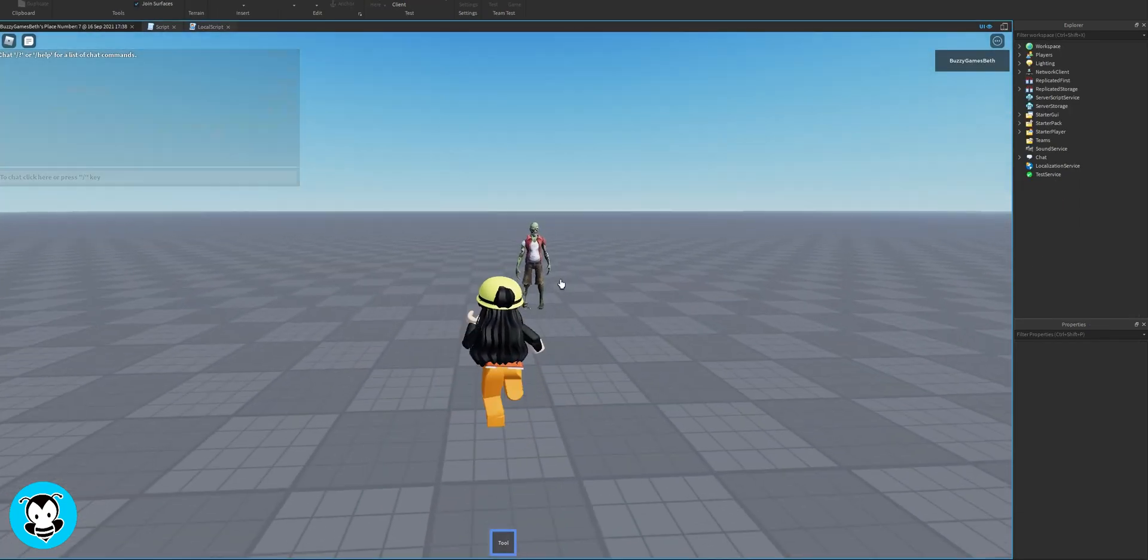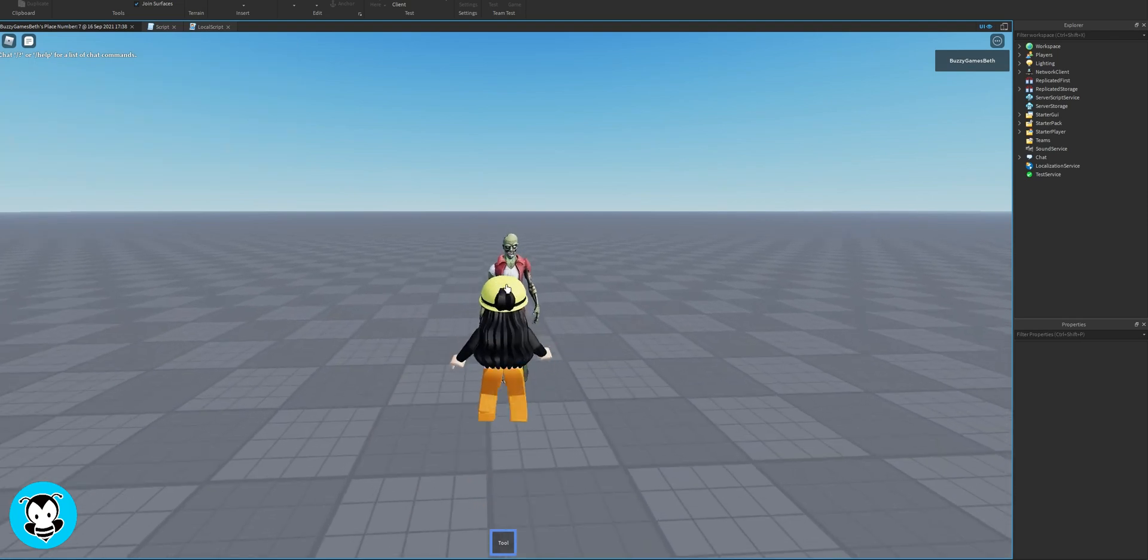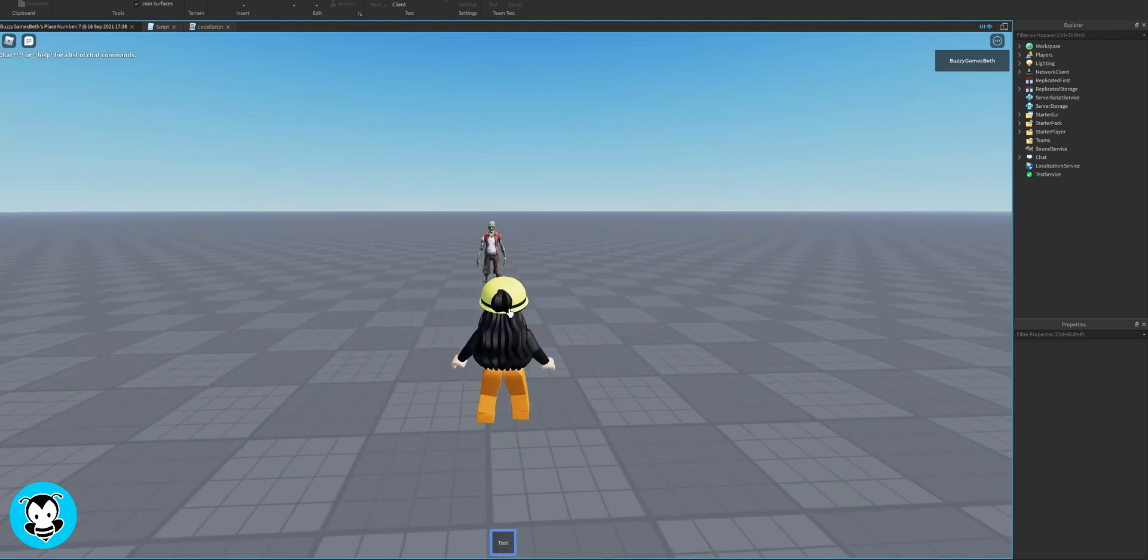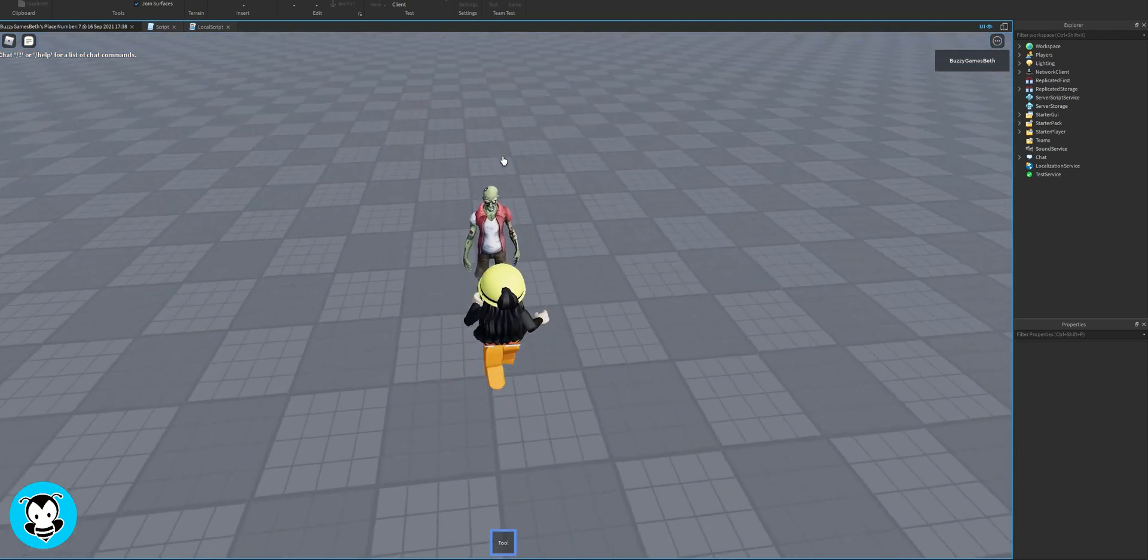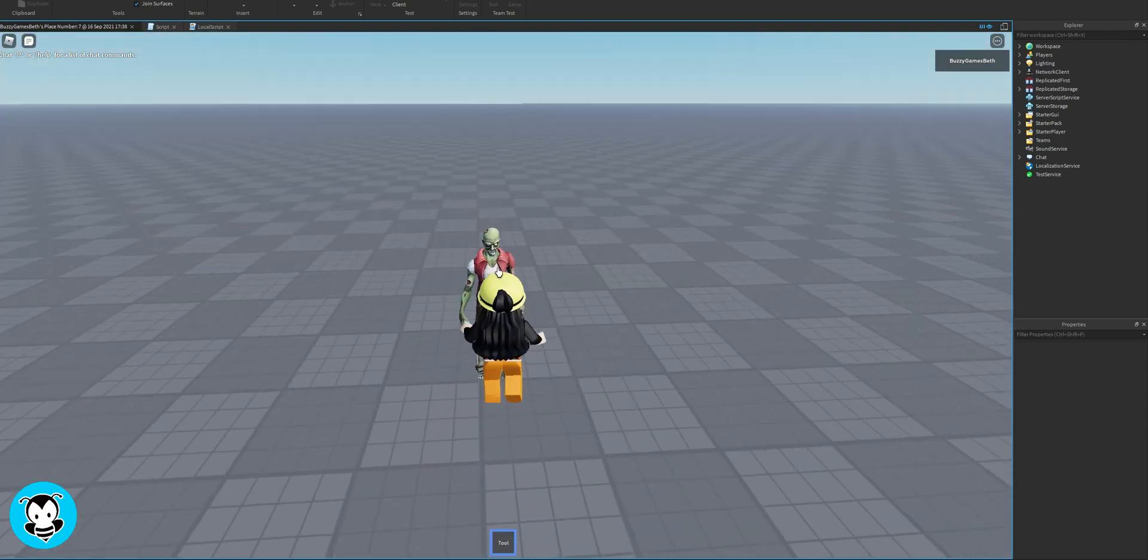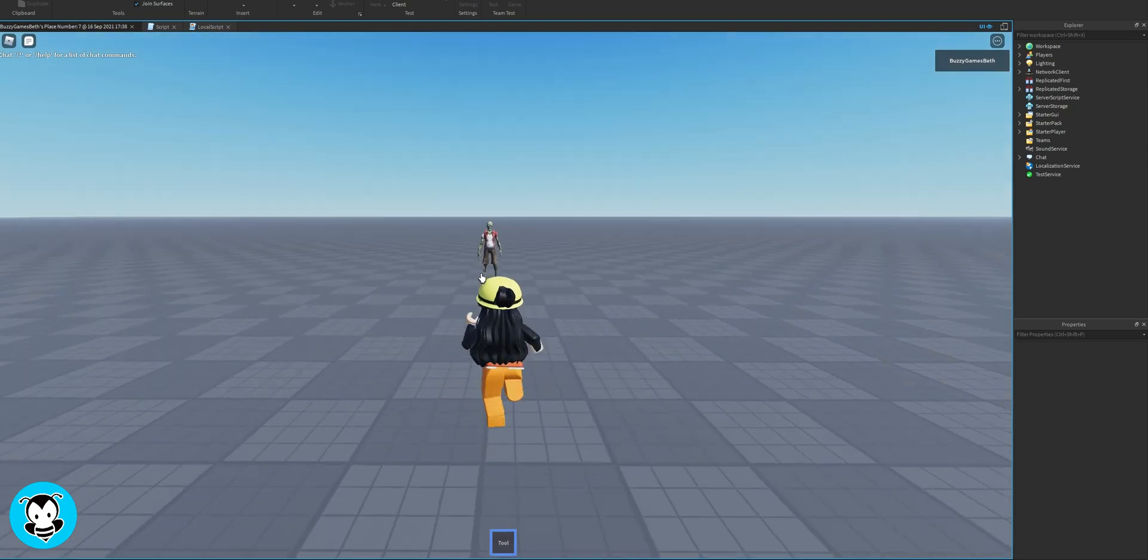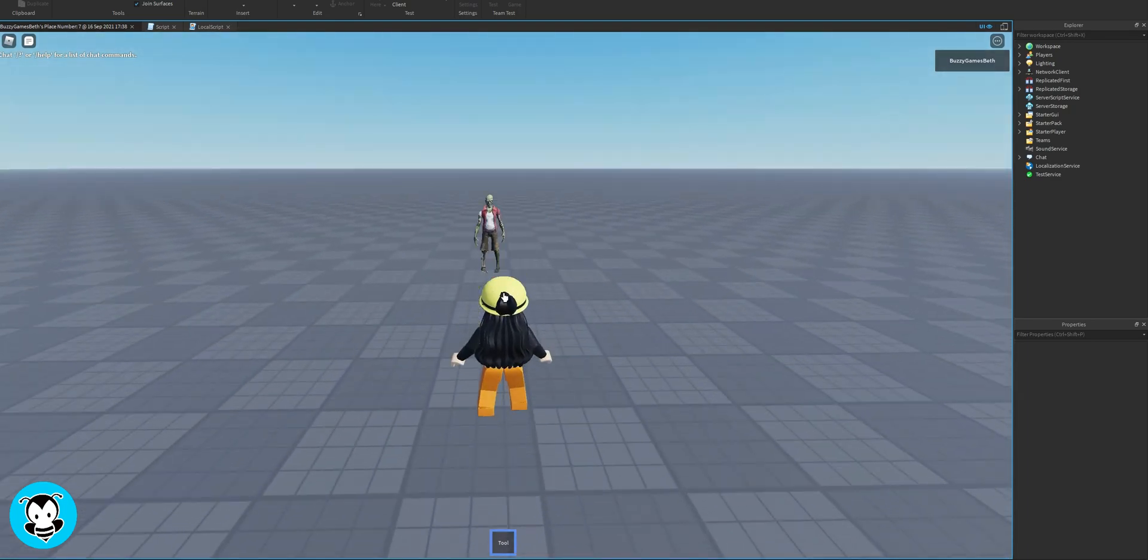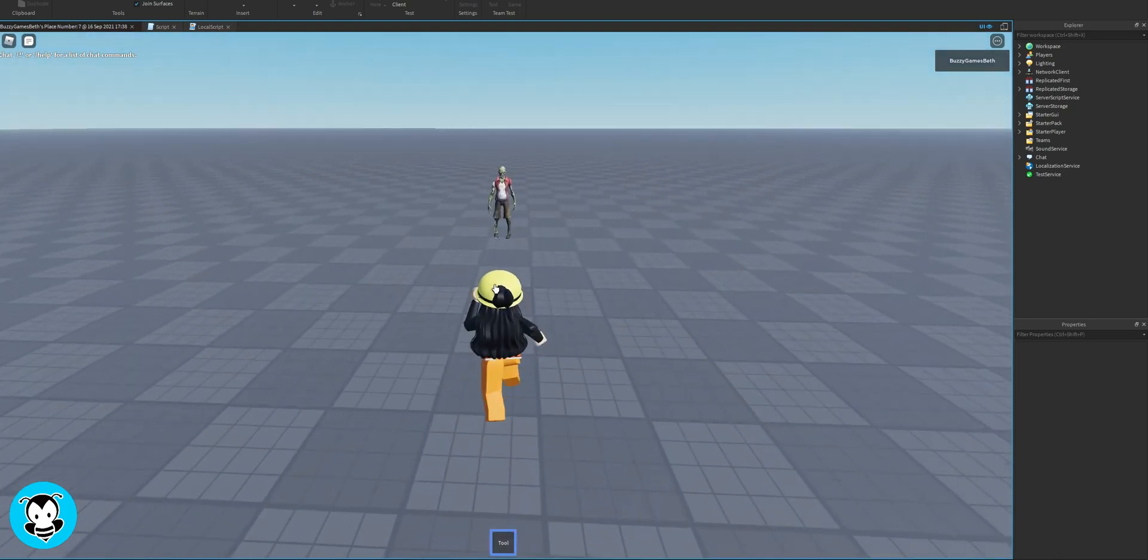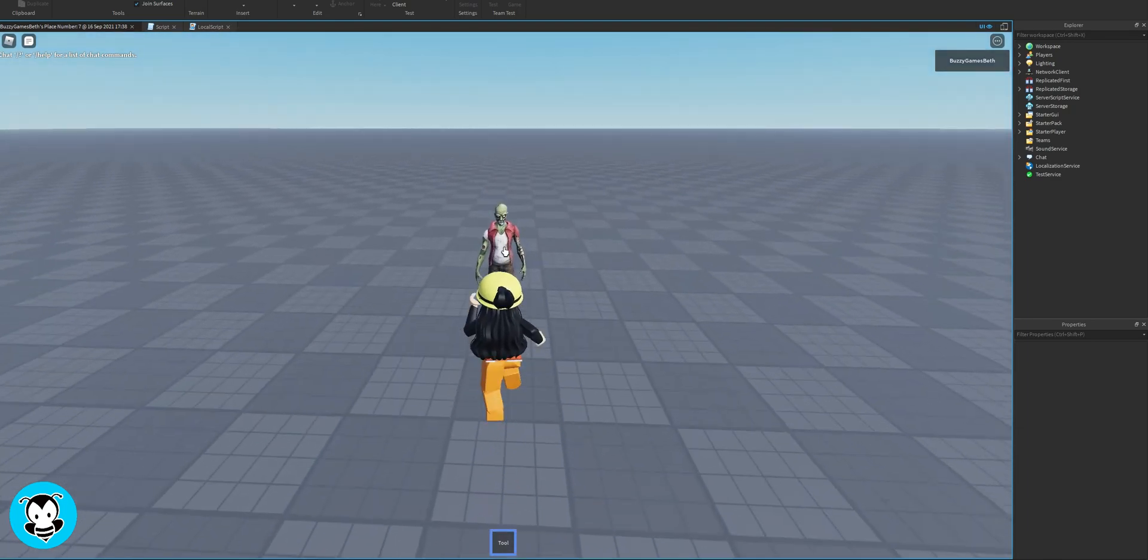So when we hop into our game, go ahead and equip the tool. And you'll see that if you are three studs or less than three studs away from the humanoid, you'll be able to push them back just by clicking on them. How neat is that?